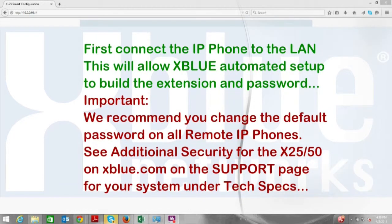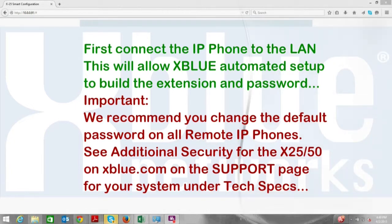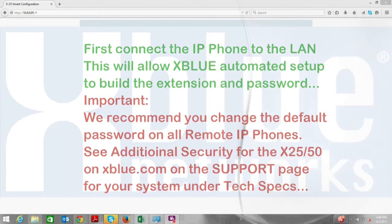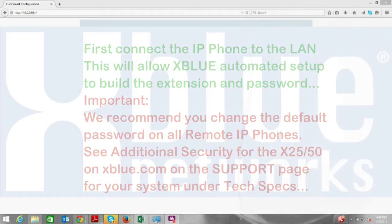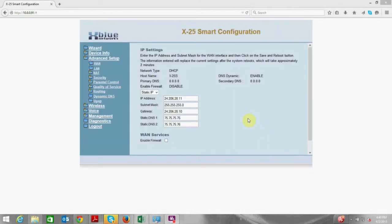It is recommended that you first install the phone on the local network so that it will register and authenticate with the system. This will also allow you to log into the phone and make the necessary changes before taking it to or shipping it to the off-premise location.